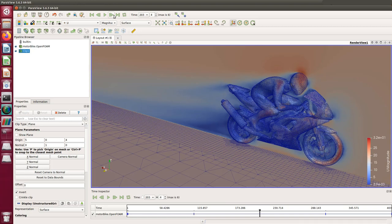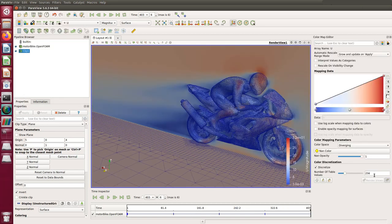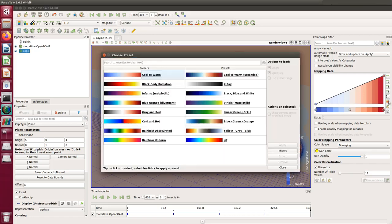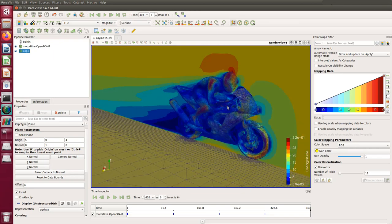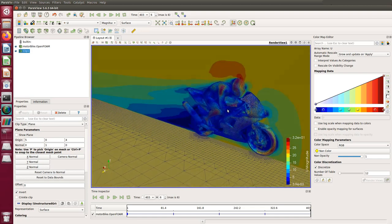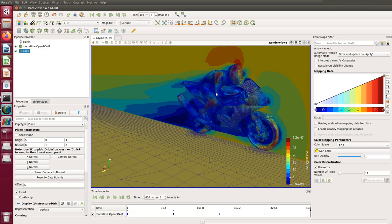Going to the second increment, third, or last one, you can see the flow starts to become almost the same — it's converging. If you want to change the colors, go to View > Color Map Editor. For example, set 12 colors and change the color map to 'jet'. You can also change the minimum and maximum of the legend to get different visualizations. It really depends on what color scheme you want.